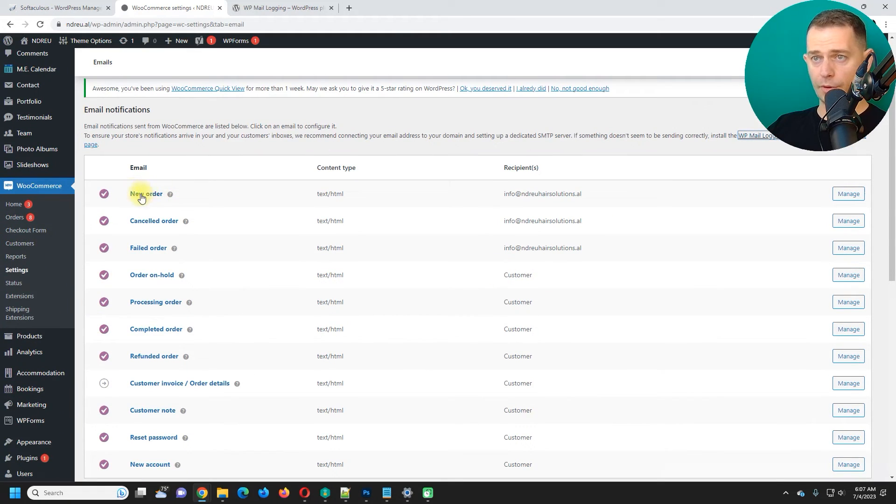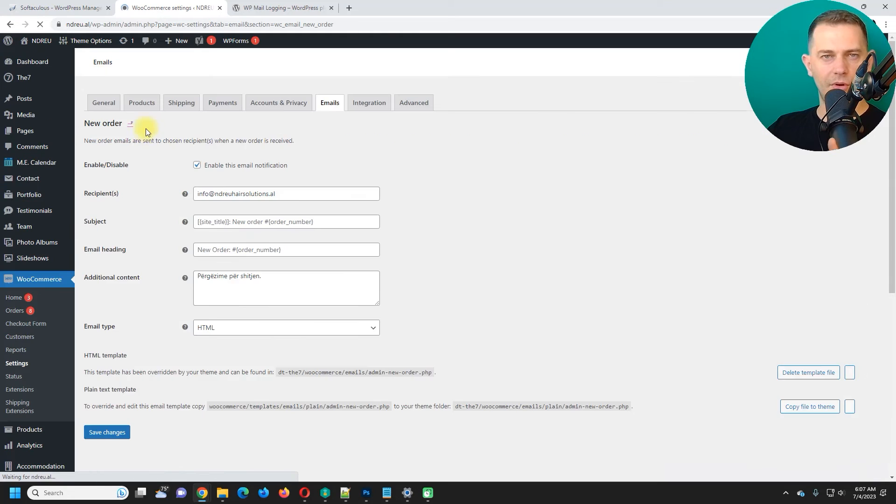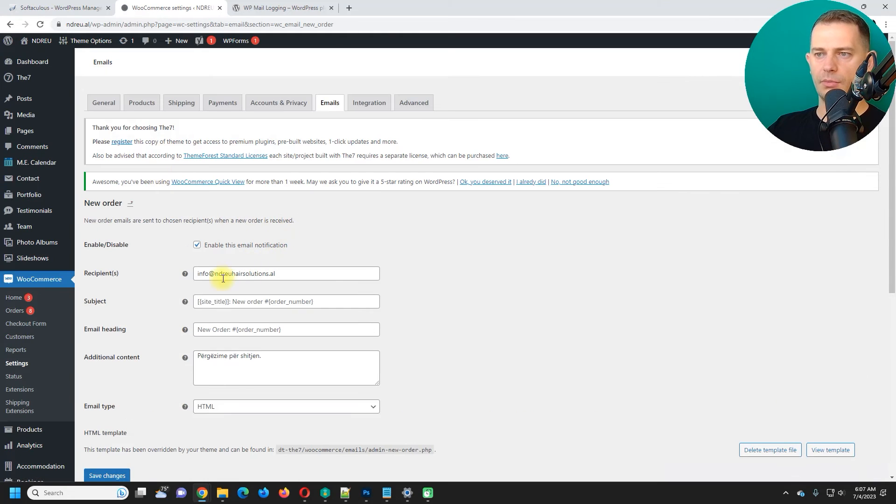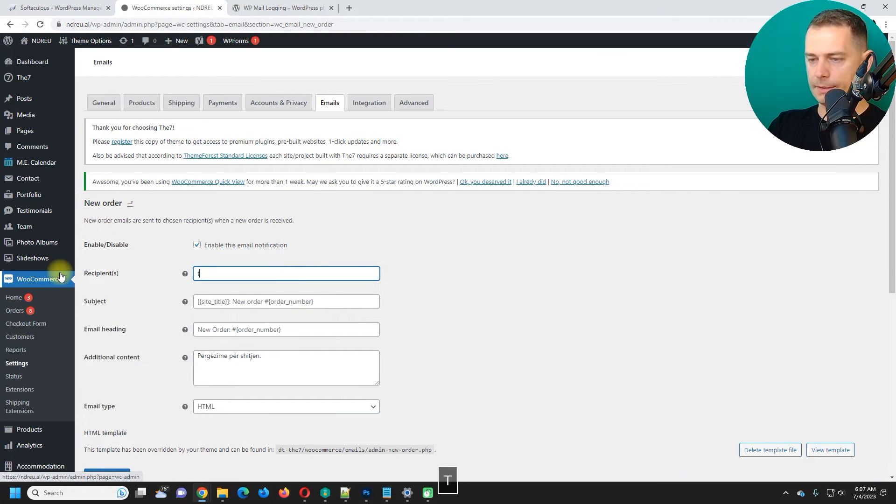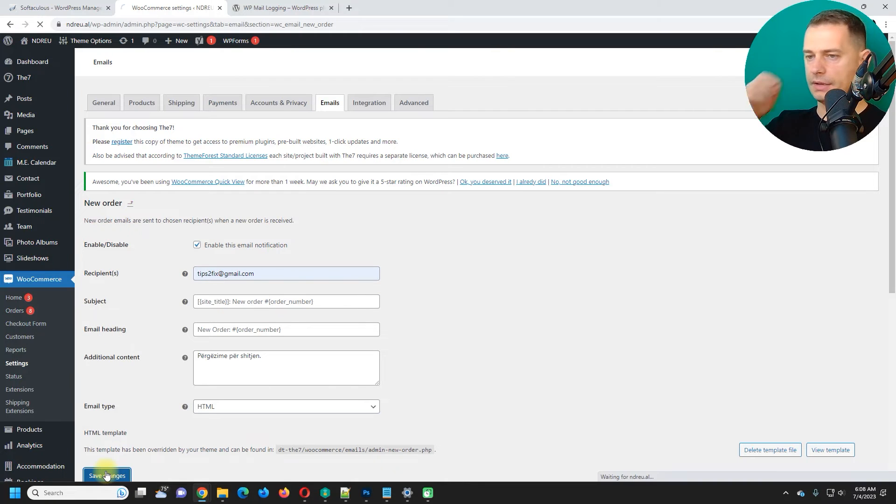What I'm going to do, I will change the email address here. I have to use mine only for test for the moment. I will use this email address. Save changes.